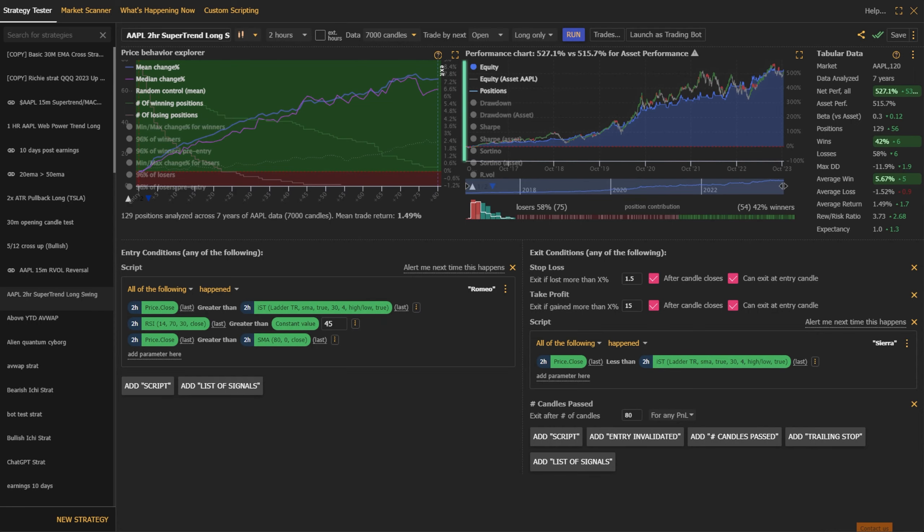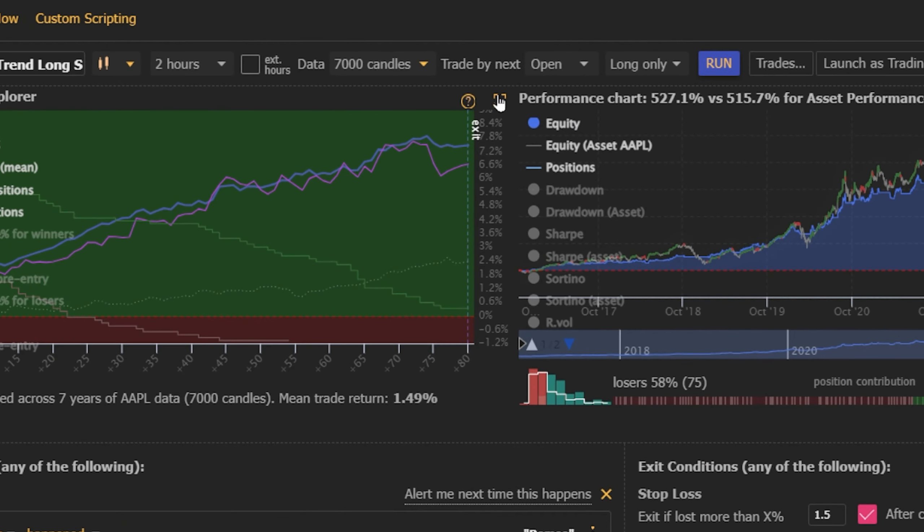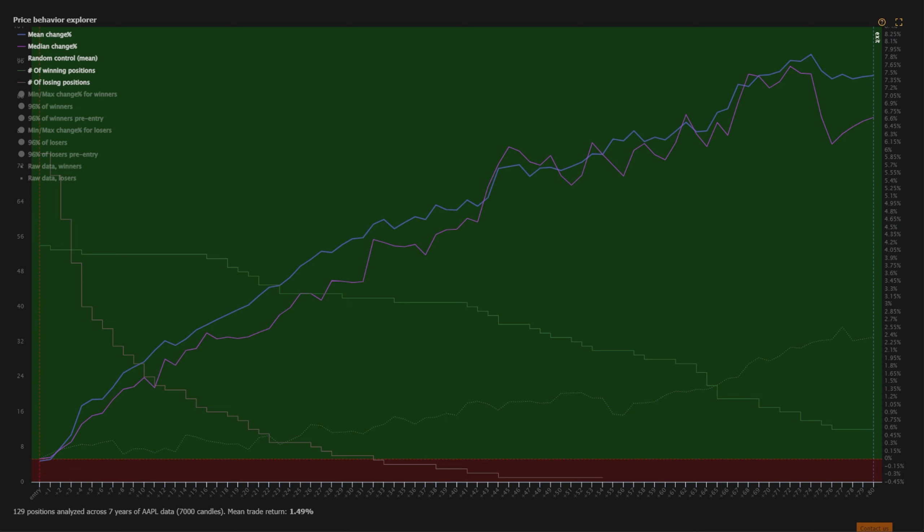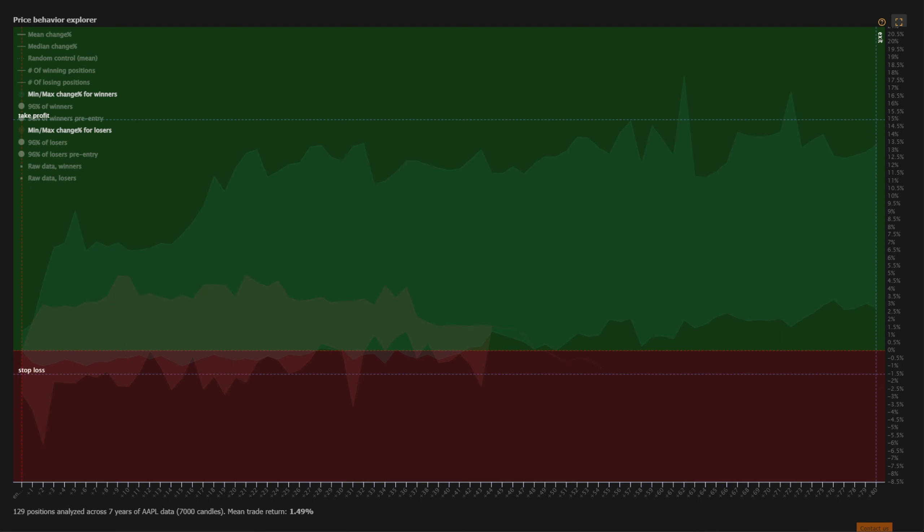The Price Behavior Explorer chart offers a powerful visualization that helps you understand how your back-tested strategy performs from entry through exit. It allows you to measure a wide range of statistics to understand the likely path the price will take, which you can then use to refine your strategy further.